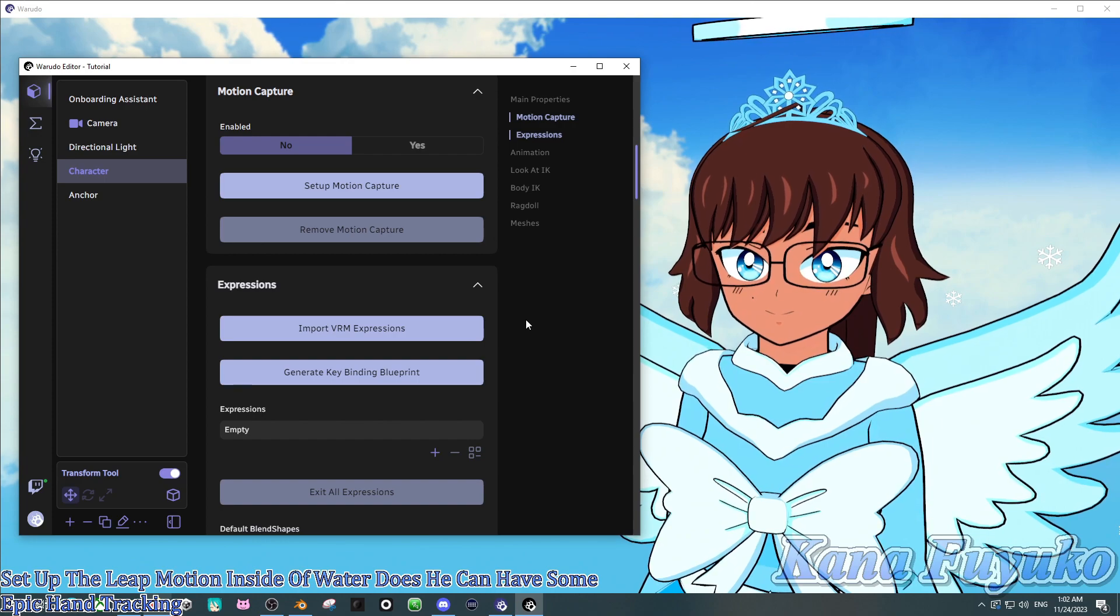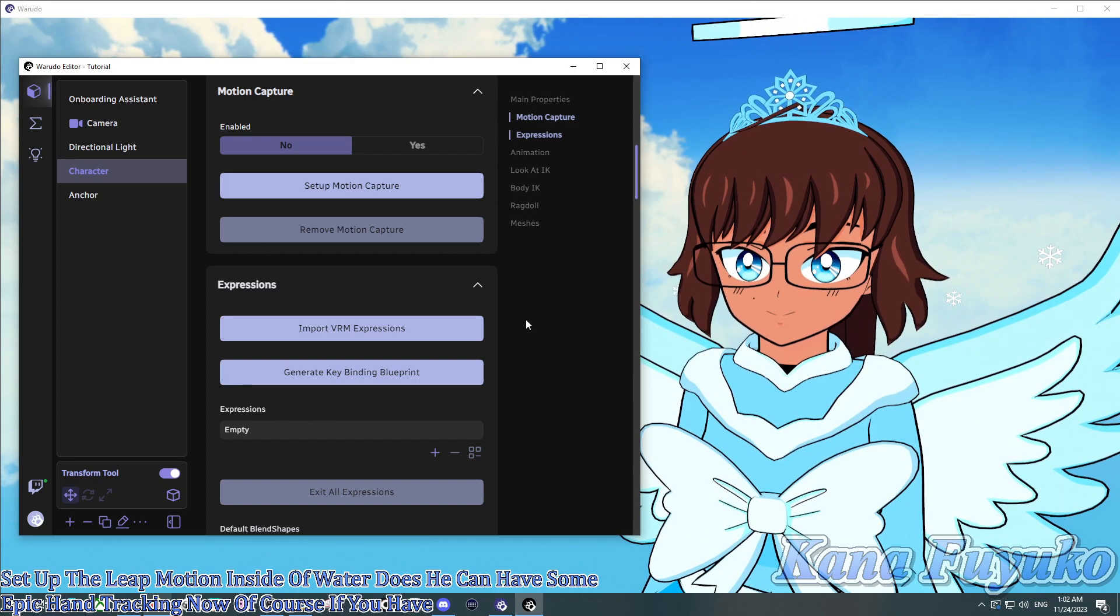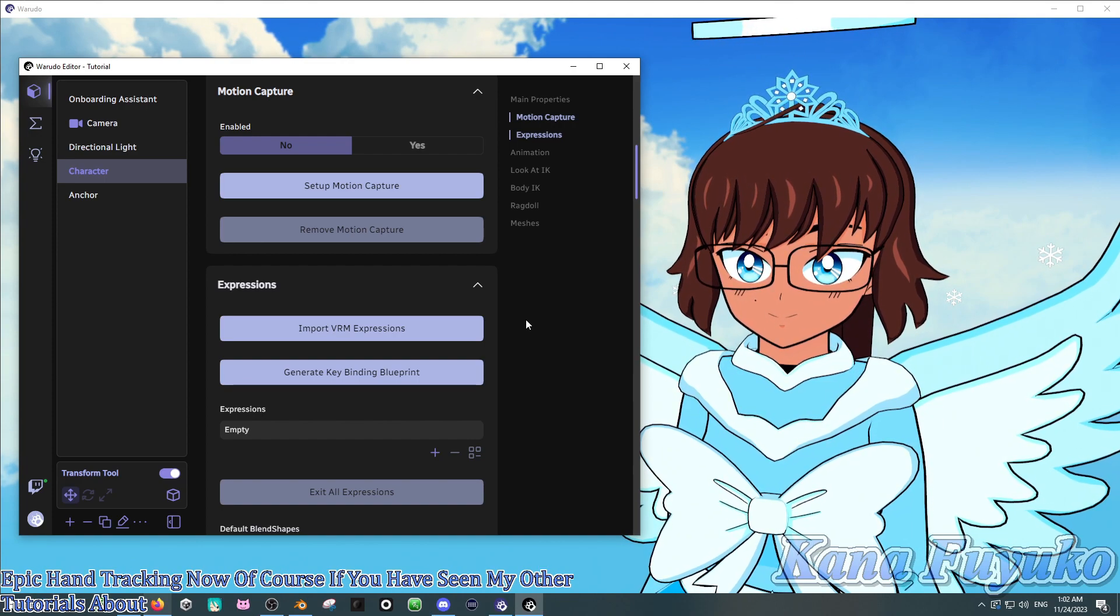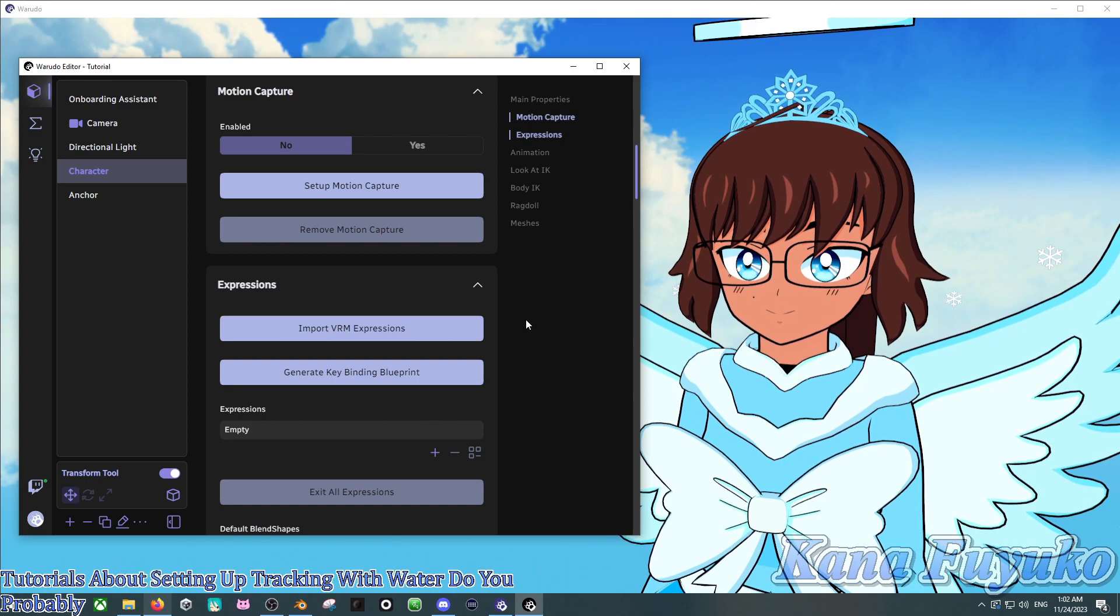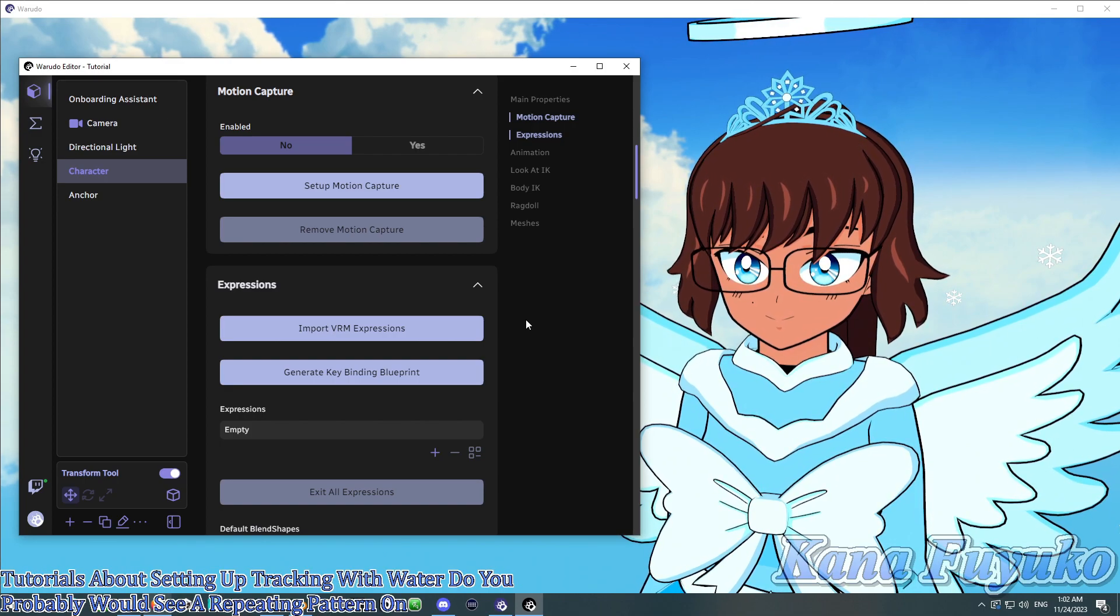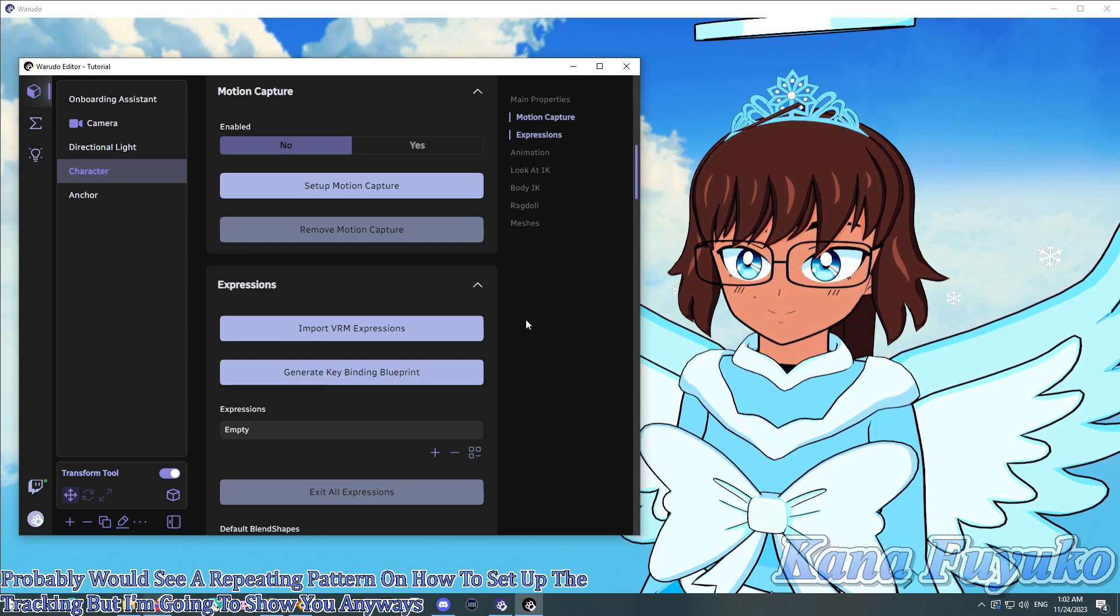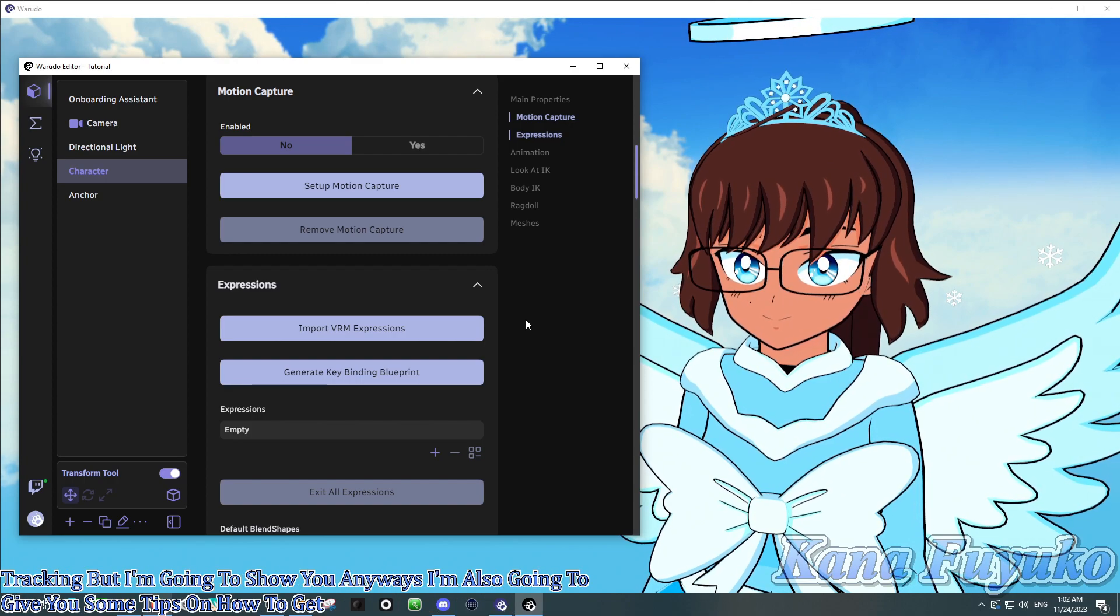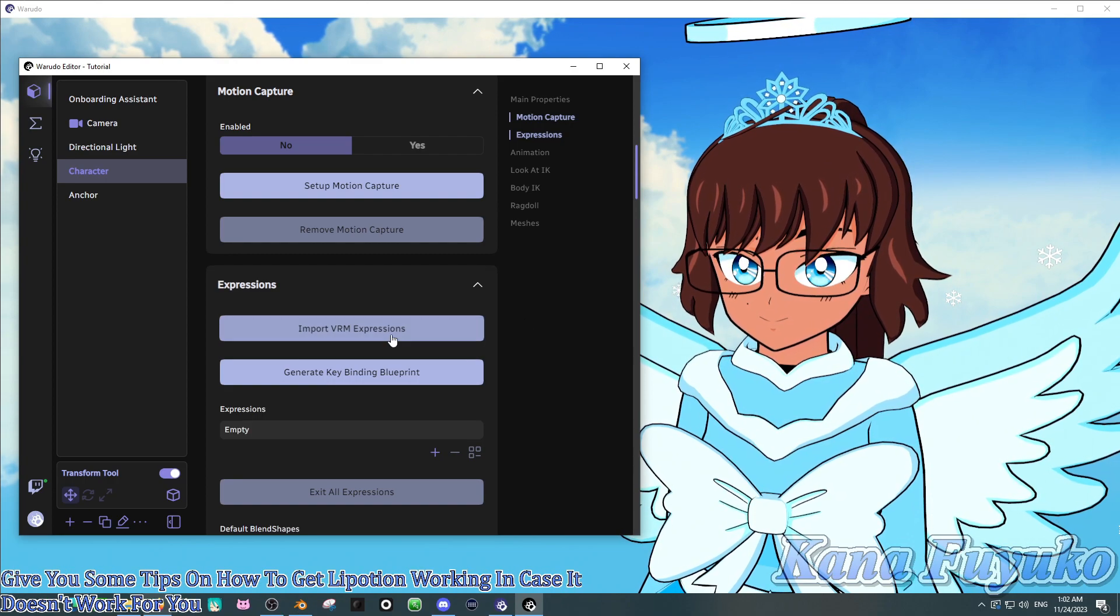Now, of course, if you have seen my other tutorials about setting up tracking with Warudo, you probably would see a repeating pattern on how to set up the tracking. But I'm going to show you anyways, and I'm also going to give you some tips on how to get Leap Motion working in case it doesn't work for you.